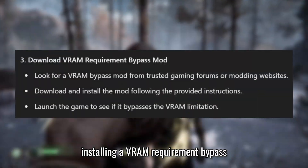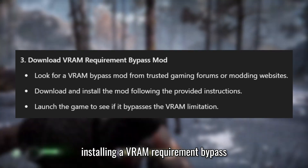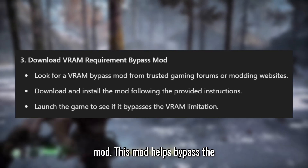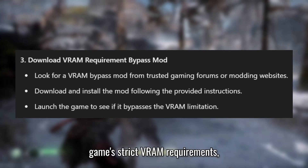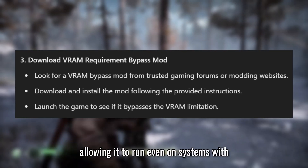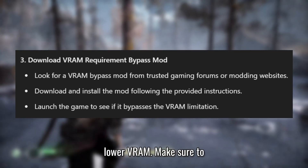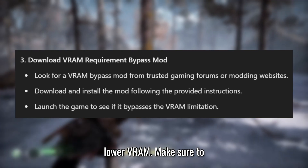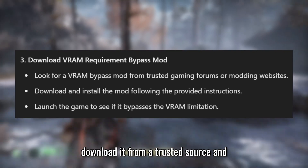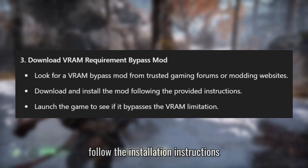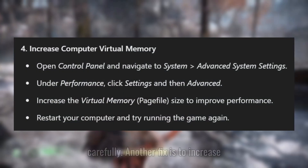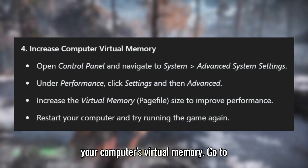You can also try installing a VRAM Requirement Bypass mod. This mod helps bypass the game's strict VRAM requirements, allowing it to run even on systems with lower VRAM. Make sure to download it from a trusted source and follow the installation instructions carefully.